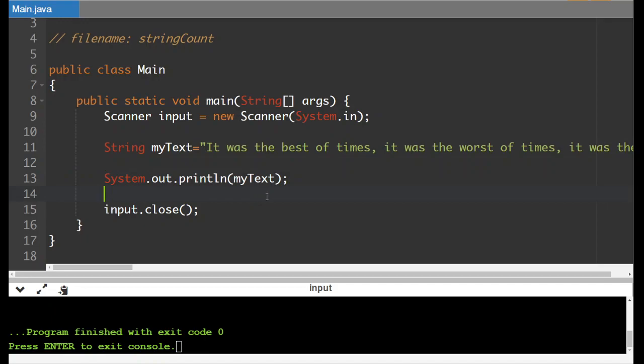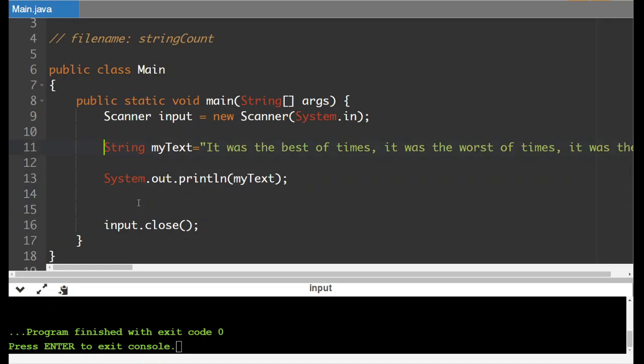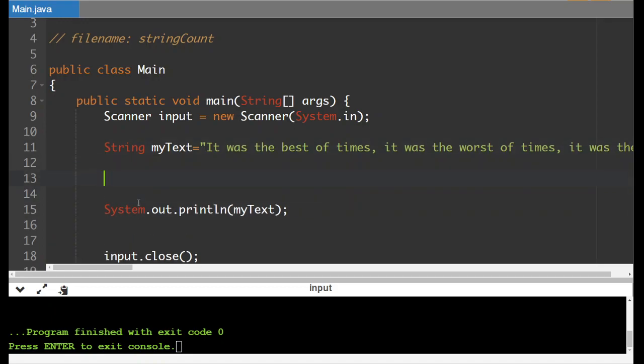So anyway what we're gonna do is we are going to create two different parts of this that are going to count how many times a letter shows up inside the text and how many times a full word or a piece of text shows up. So what we're going to need to do here is we'll create some more variables.